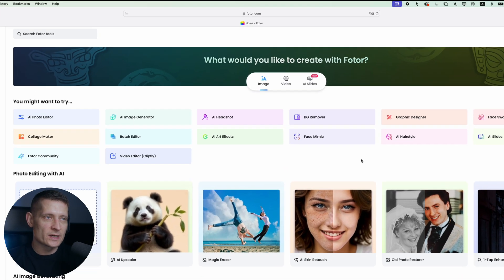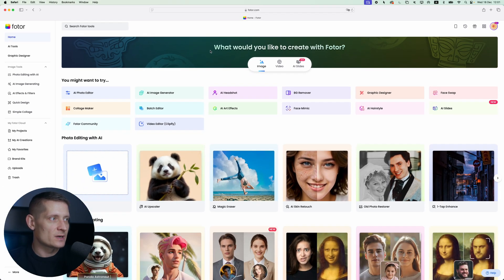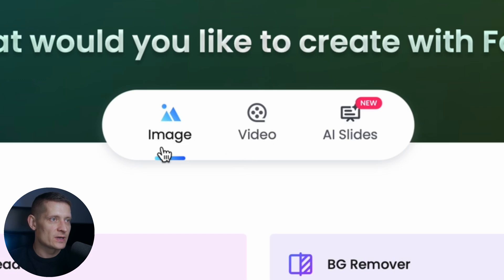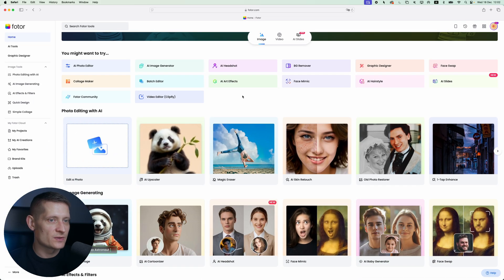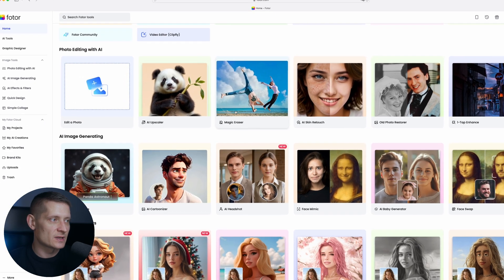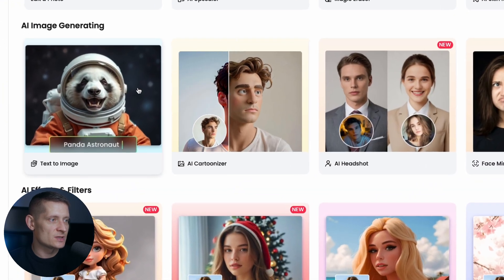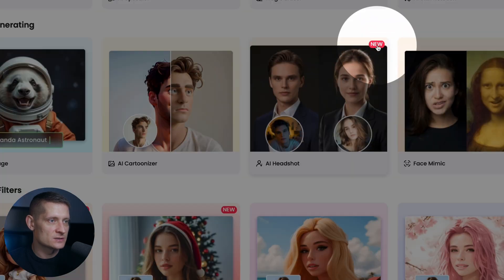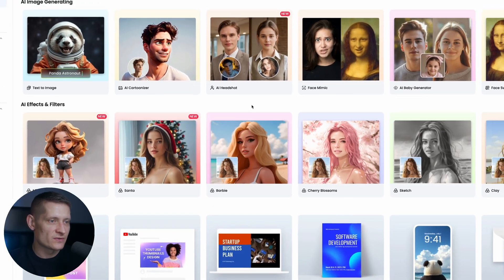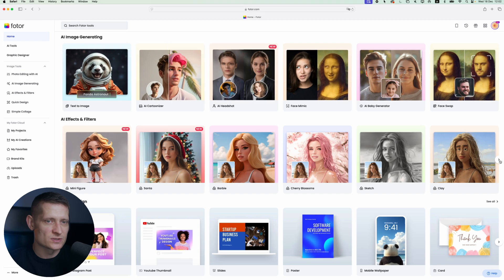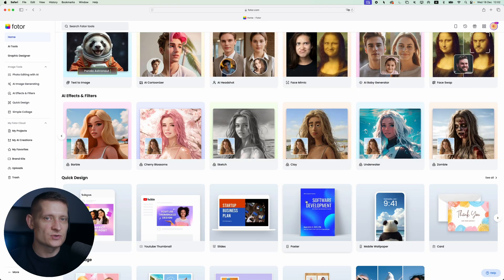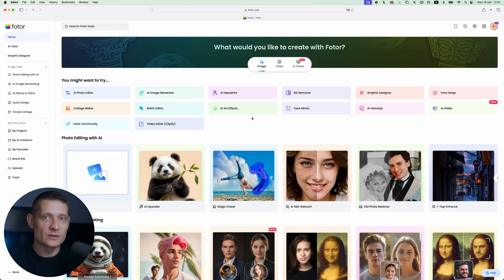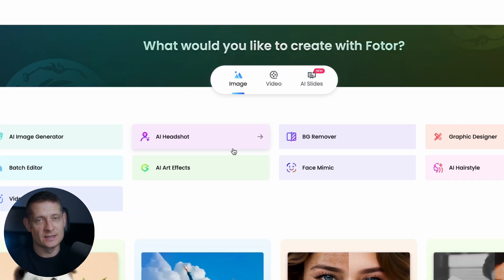To use this tool we're going to go to Fodor.com. Here we are at the starting screen of Fodor. You can see we have image and video options. We're going to go for image, and if you scroll down you can see we have a lot of different AI tools for images — text to image, creating cartoons, and here we have the AI headshots, which is still new. You can also turn yourself into a Barbie, a sketch, clay figures, zombie — whatever you like. It's really an all-in-one AI tool where you can do everything with photos and videos.